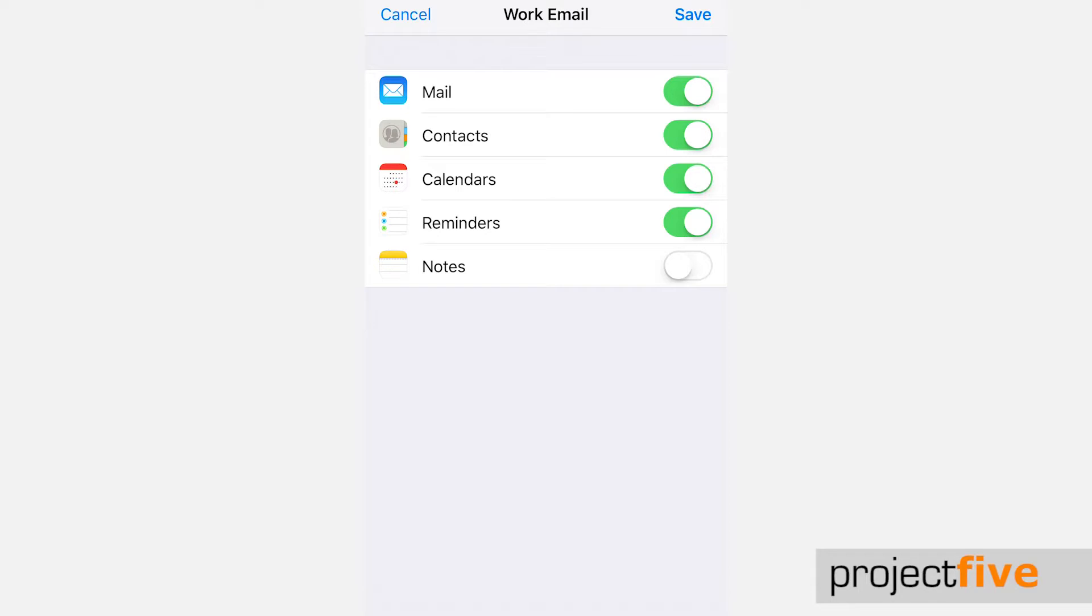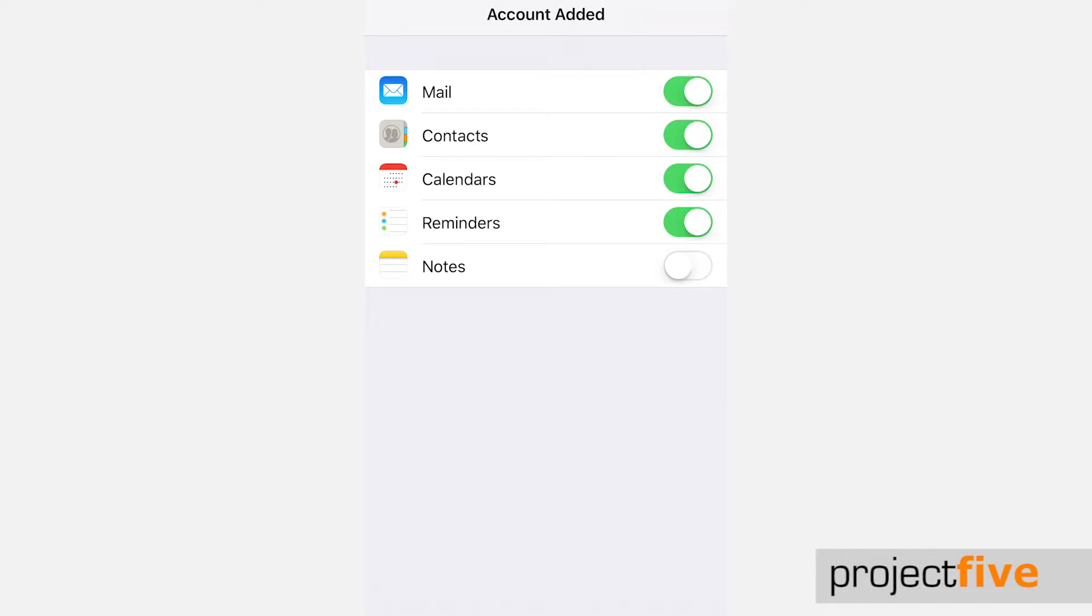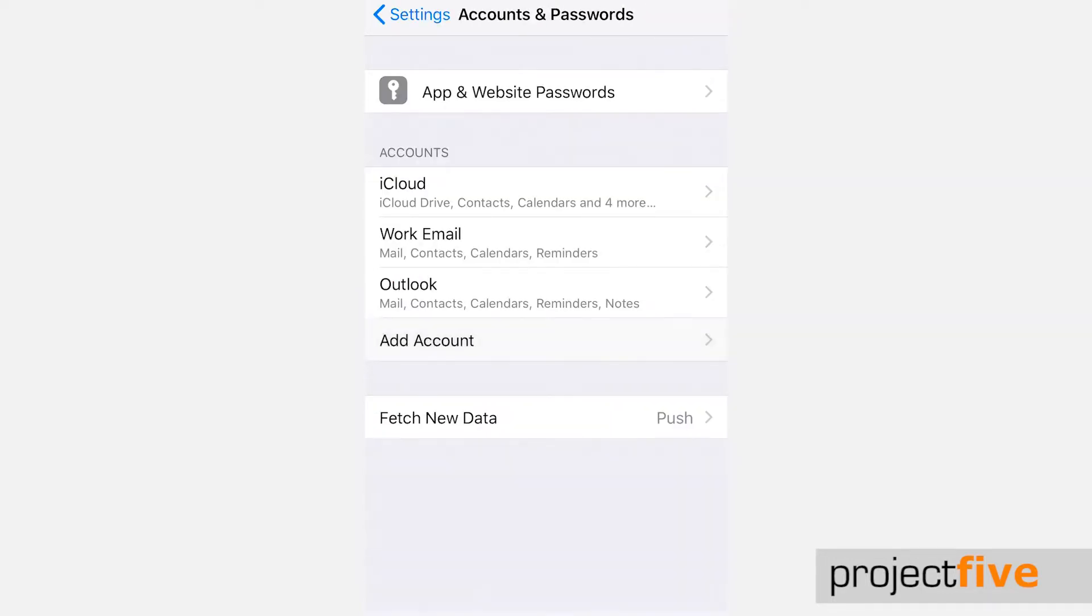You will then be asked to choose which data you want to sync with your iPhone or iPad. Once you've chosen, tap save in the top right hand corner. Your new mailbox will now be downloaded to your iPhone, including all your emails, contacts and calendar invites that were previously synced to your old mailbox.